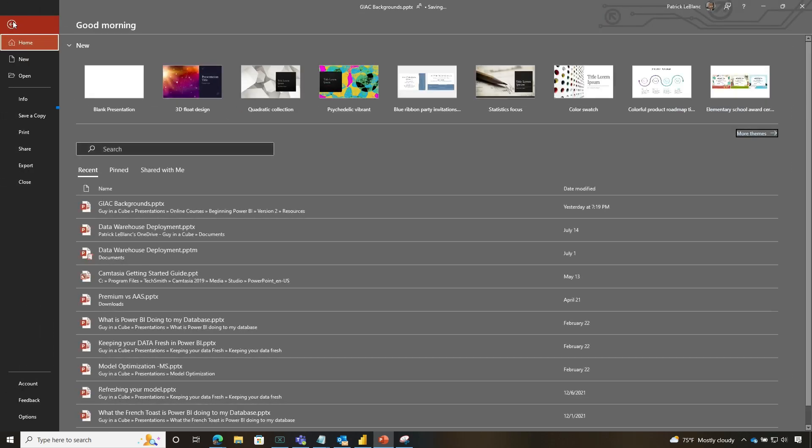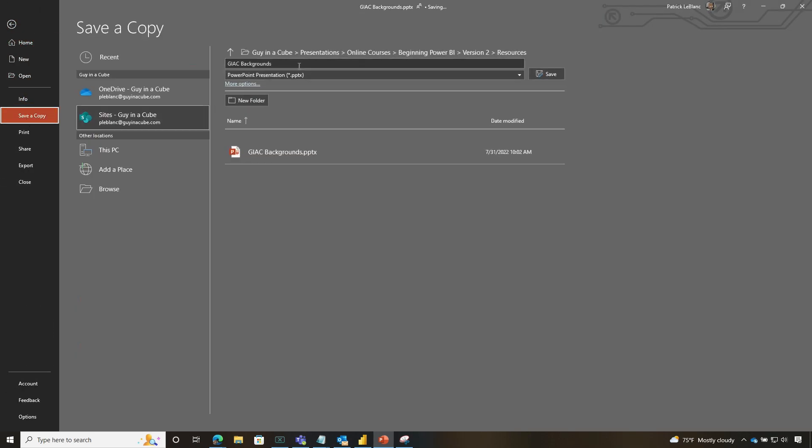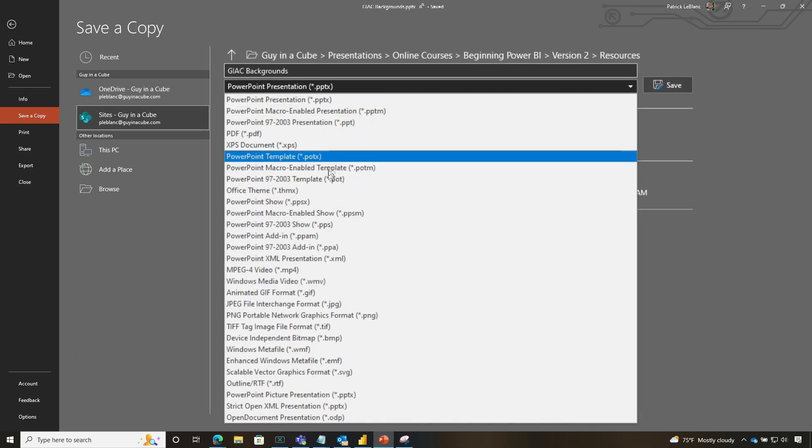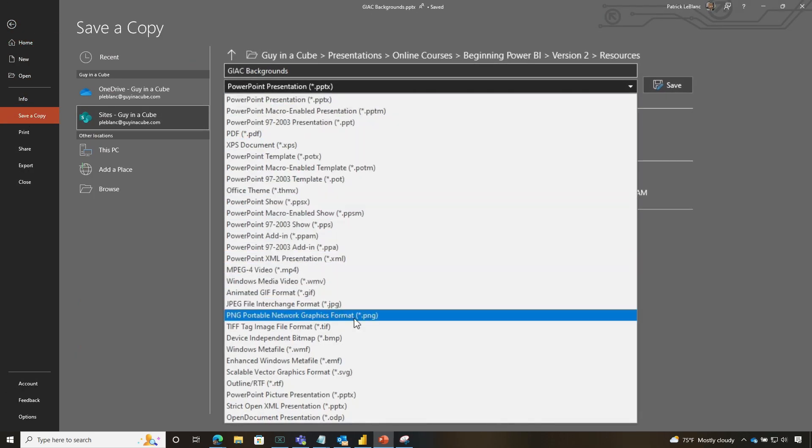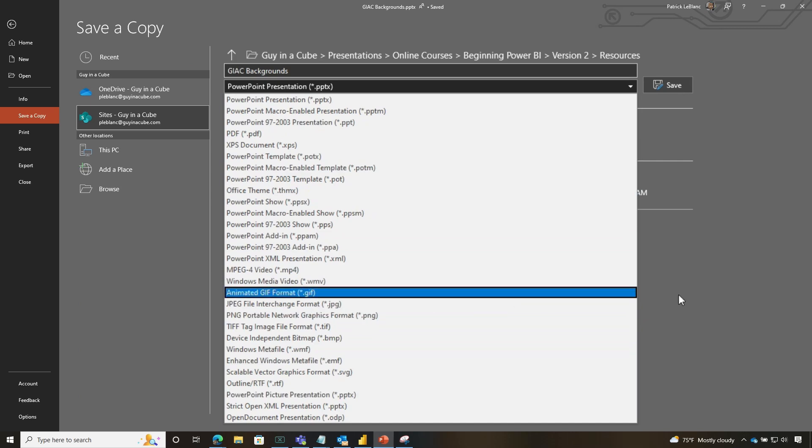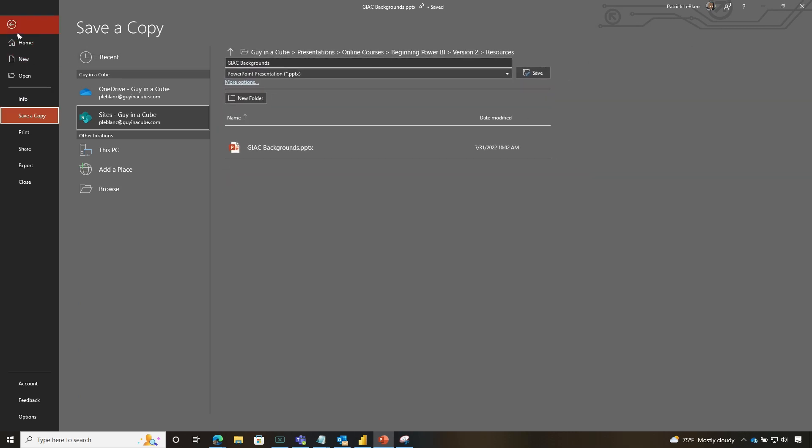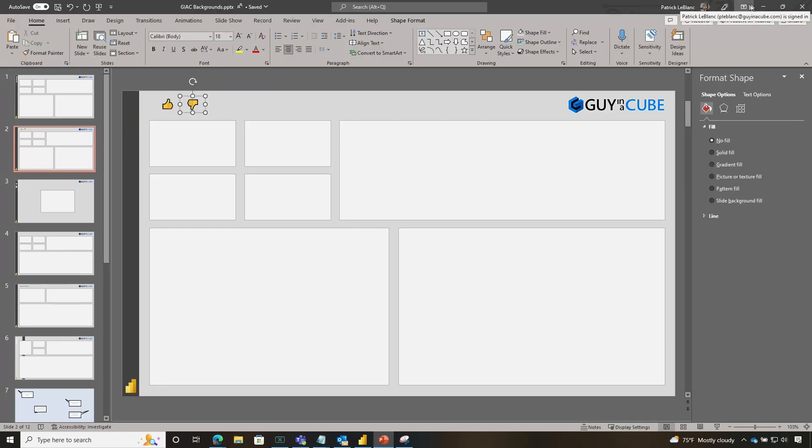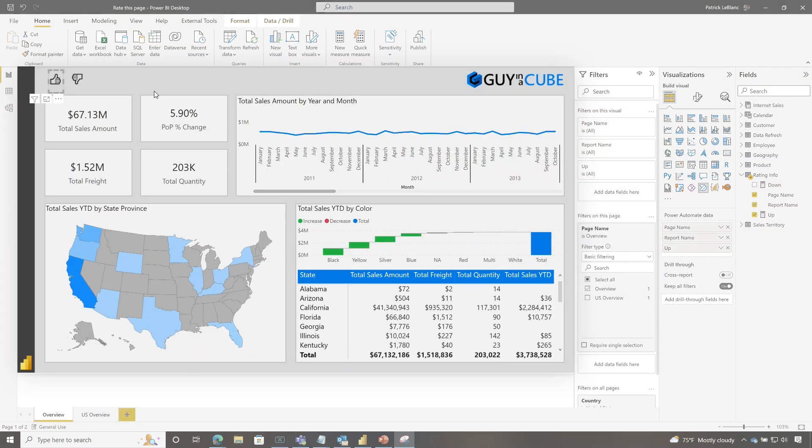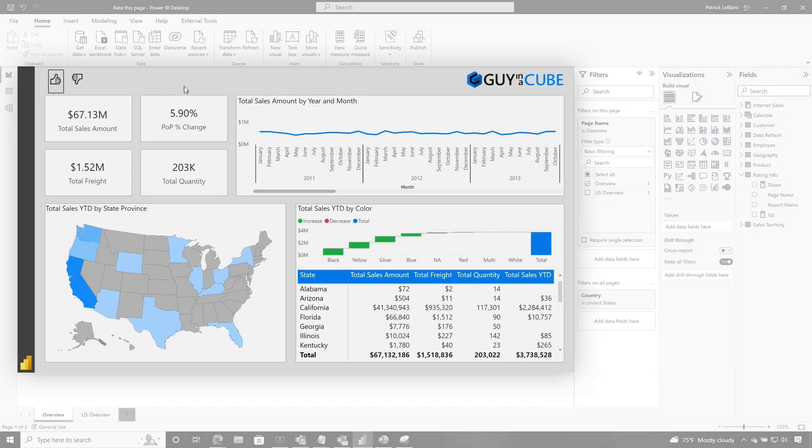And we have a video that talks about using PowerPoint pages as the background. After I did that, I did file, save ads, save a copy. And then I changed it to PNG right there. And then I saved the individual one. If you've never seen this before, you should go check out the video.